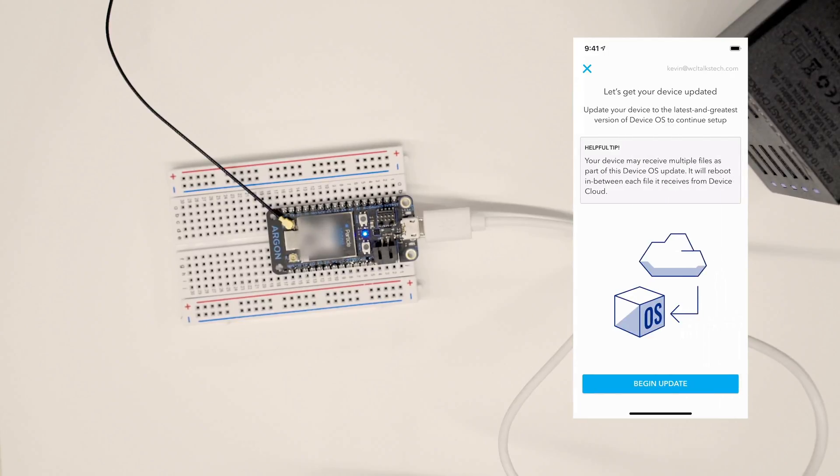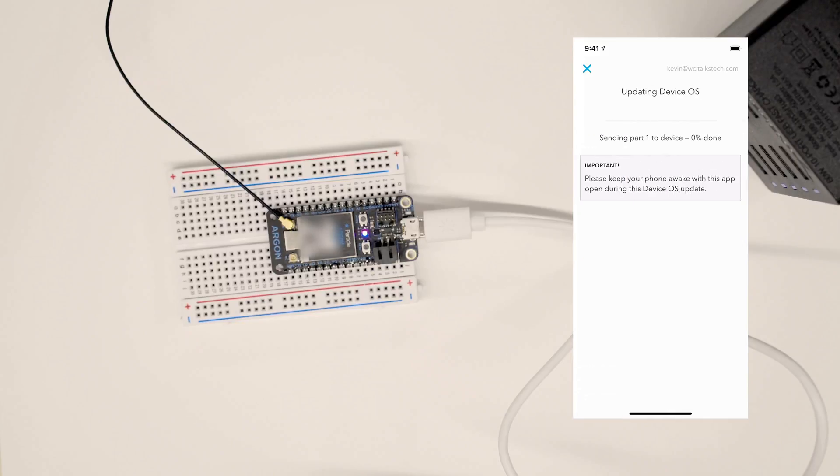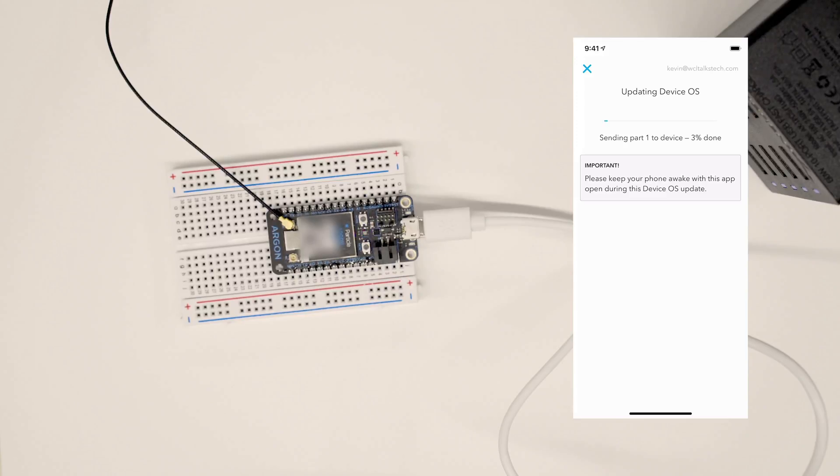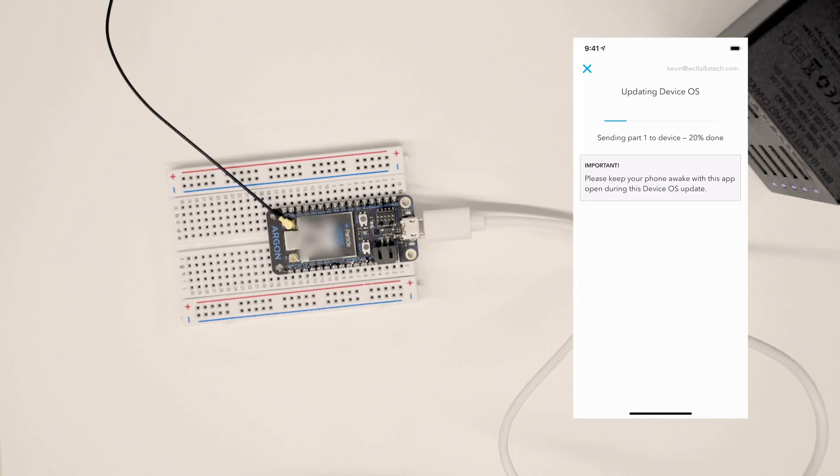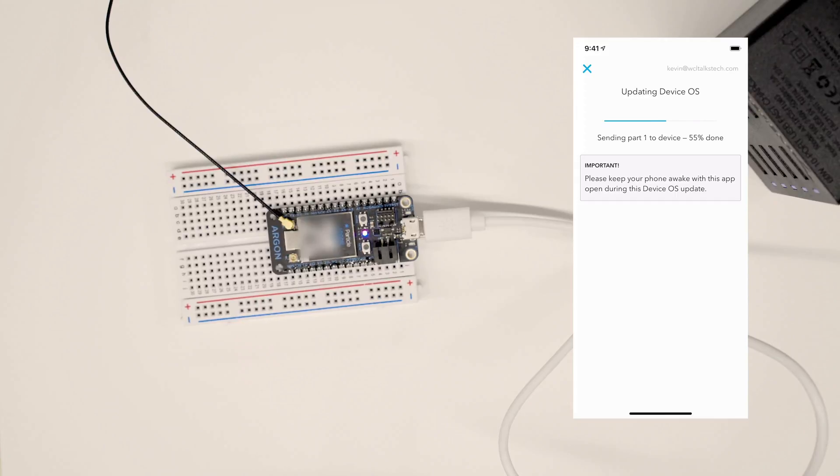Then we'll go to next and looks like we've paired successfully. Notice we haven't put it on Wi-Fi yet, which I love. And now it's saying the device needs to be updated. So it doesn't have the latest device OS on it, and so it's going to update it now through the phone. I love the fact that this is doing this all through BLE. We haven't even needed to put it on Wi-Fi yet. We're able to update the device directly from our phone.